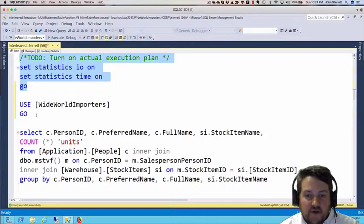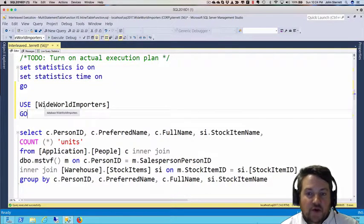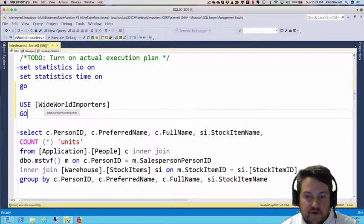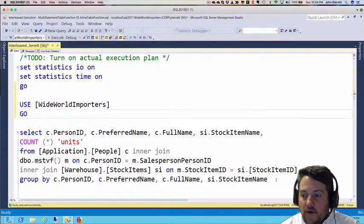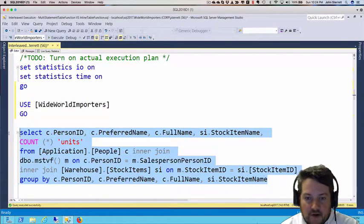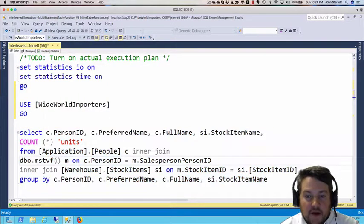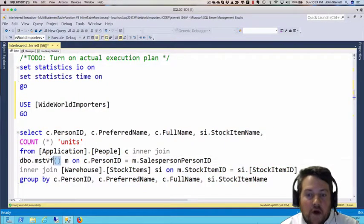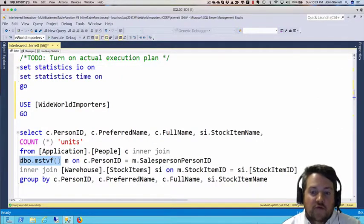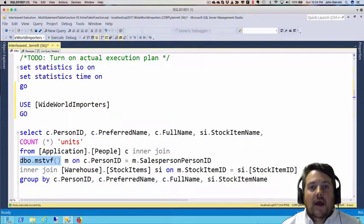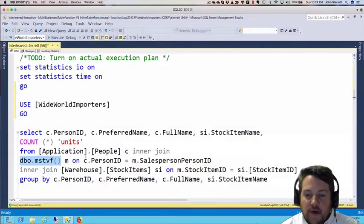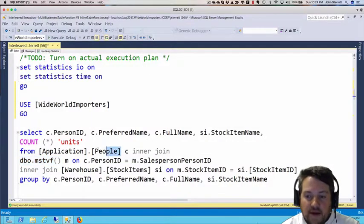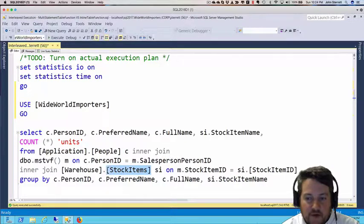We've already switched the context of our database, so we're using the Wide World Importers database. Now let's take a look at this select statement. We'll use our multi-statement table value function and join that over to a couple other tables like the People table and the Stock Items table.